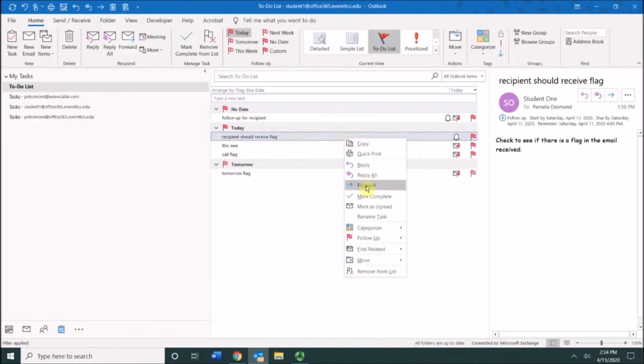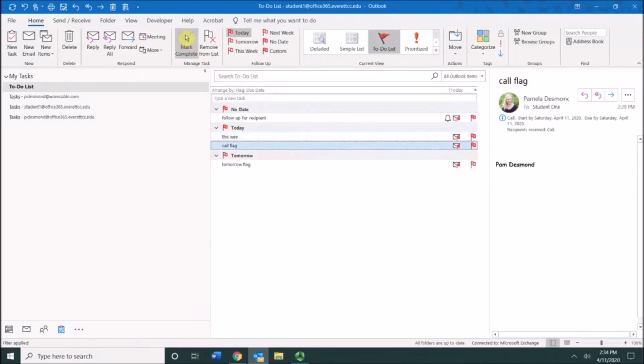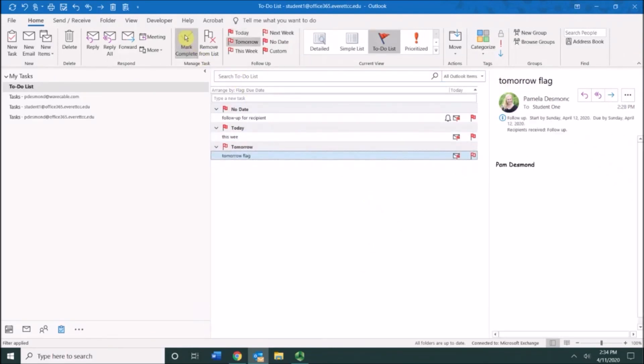You can right-click on it and choose mark complete, or you can select it and choose mark complete here as well. Those are just a few different techniques for marking your to-do list as complete.